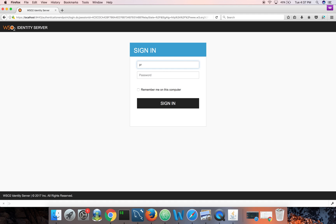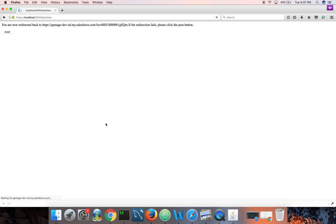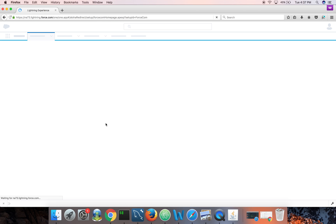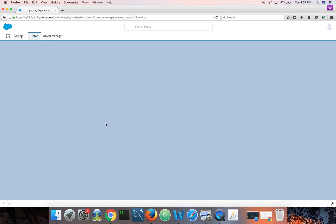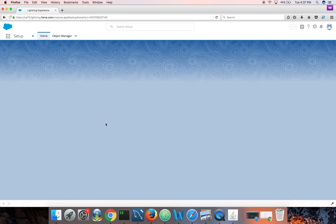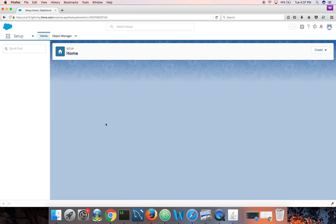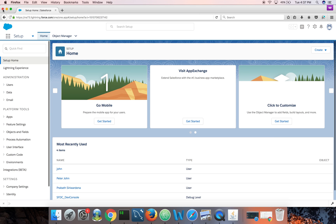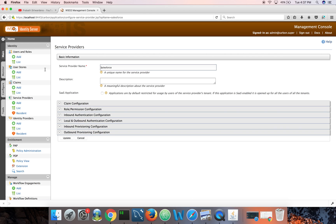In this case Salesforce is using SP initiated SAML SSO. Now I can log in with my local credentials. Okay done, now I am logged in. So this is what we did last time.